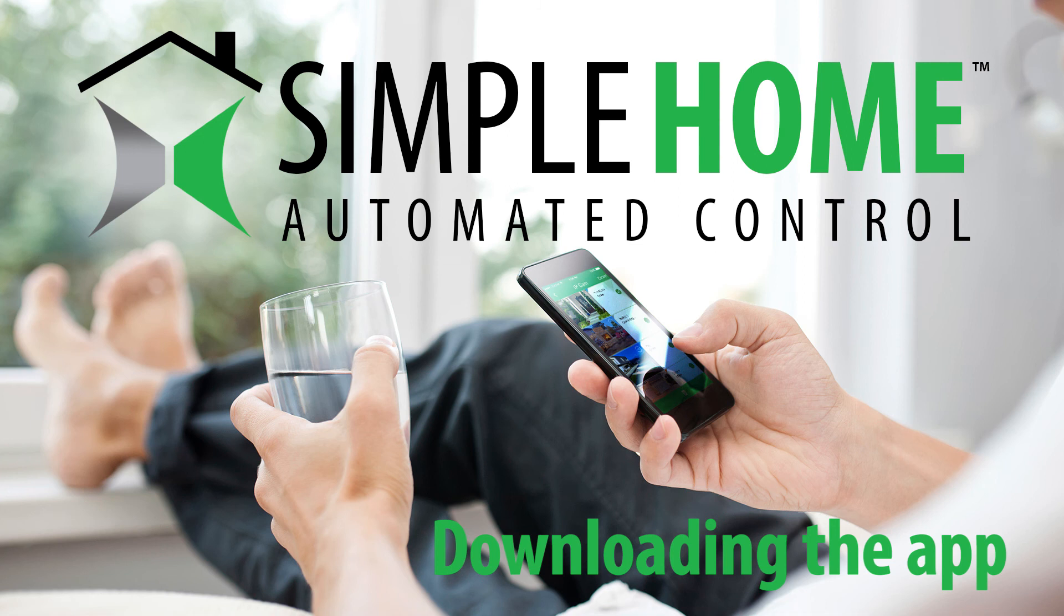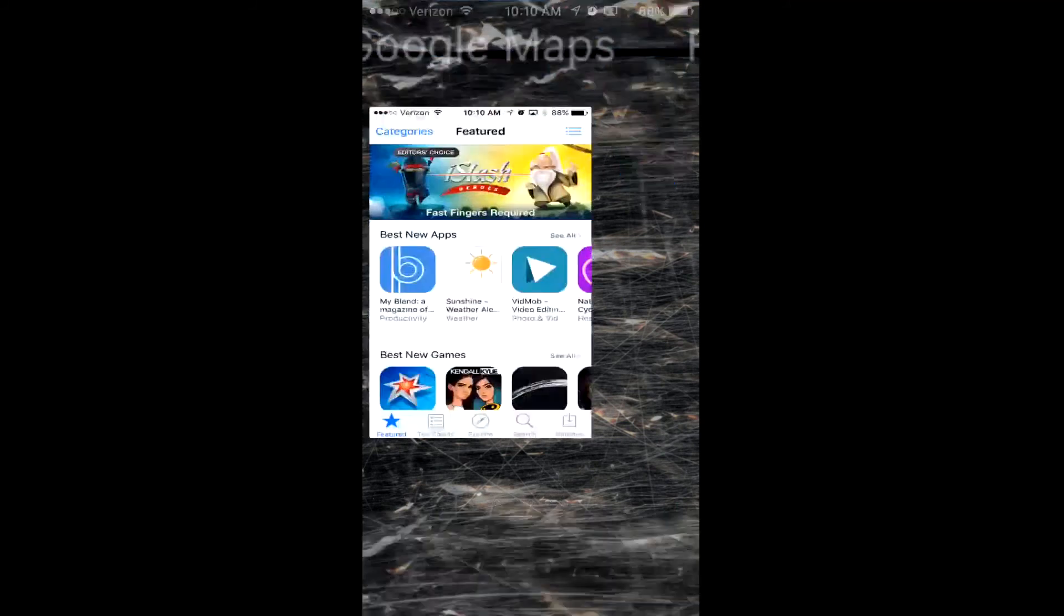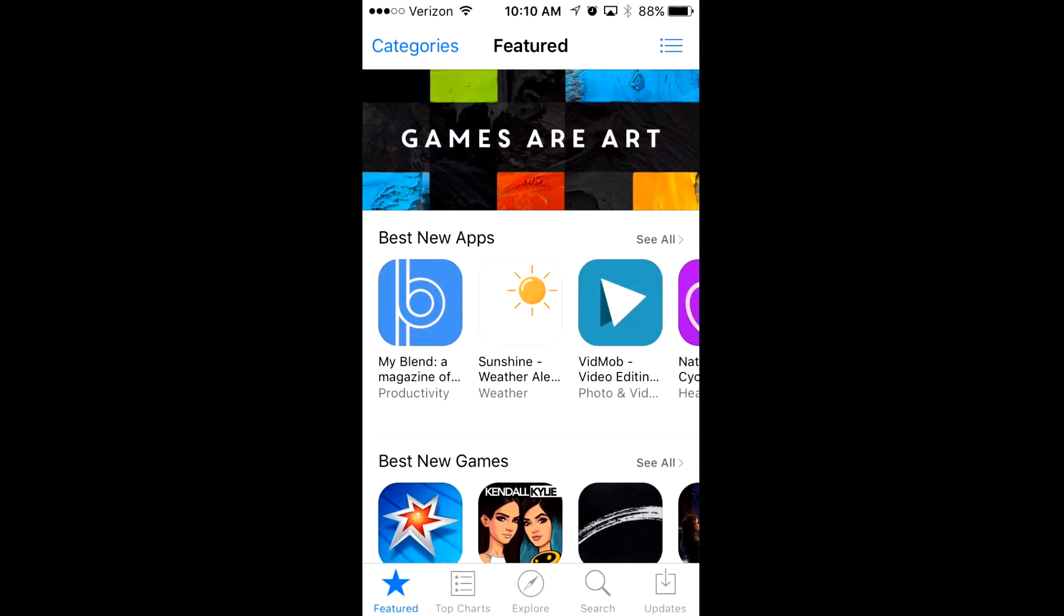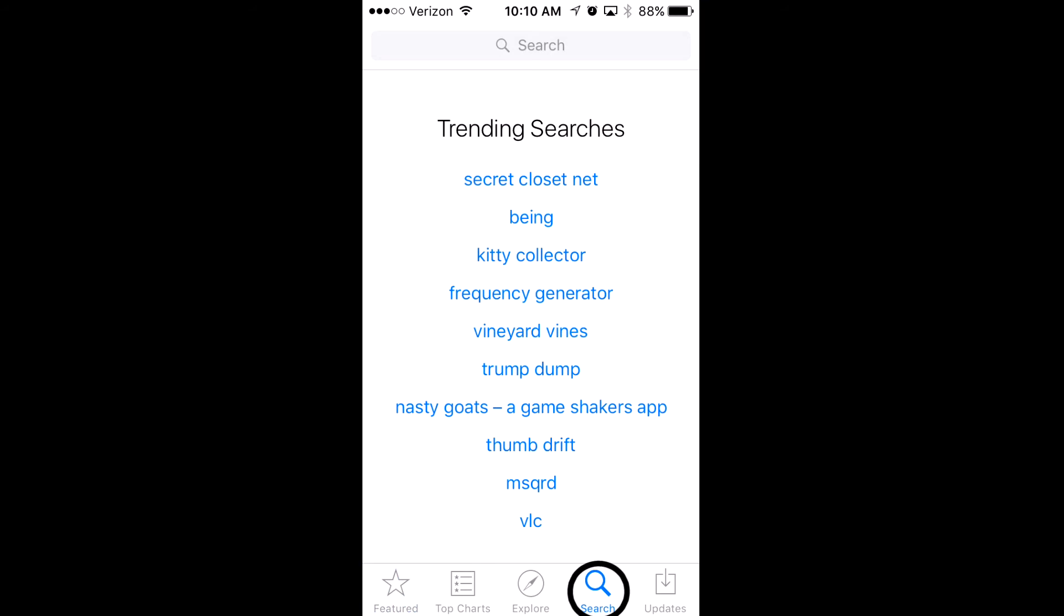Hey everybody, in this video I'm going to teach you how to get the Simple Home app on your iPhone. What you're going to want to do first is open the App Store. Once the App Store is open, go to the search bar.